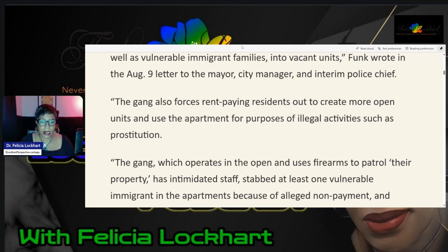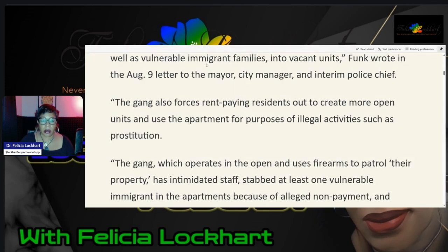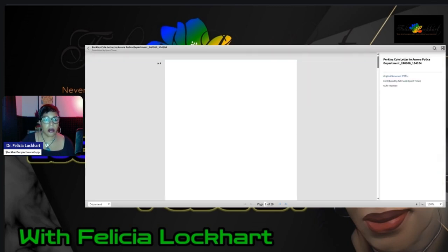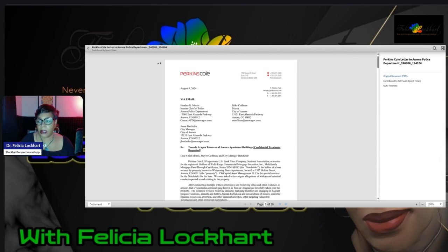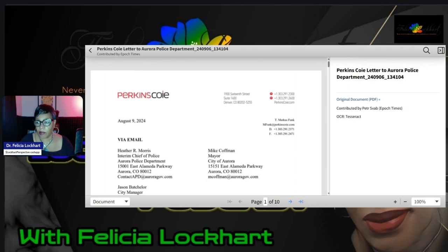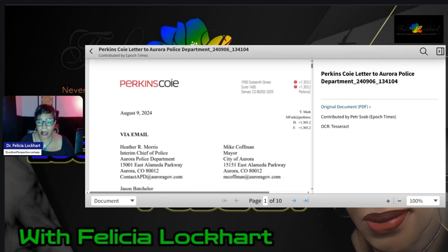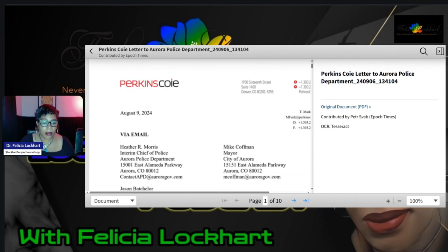Well, let's just take a gander of that letter, shall we? Let's just get a gander. Why belabor it? I don't know if we can show this any larger, but this is from Perkins Coie. We ain't going to be up here caught in no lies, baby. We going to let you see it. So this is Perkins Coie letter to the Aurora Police Department.